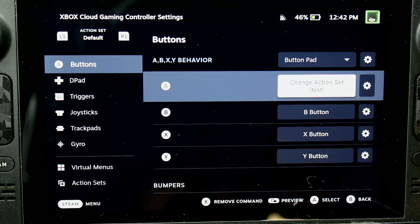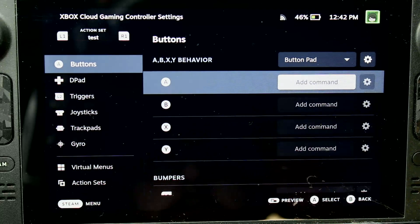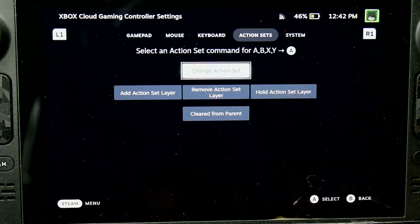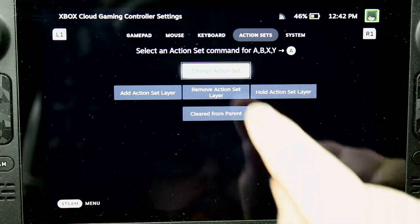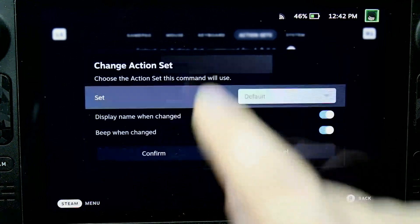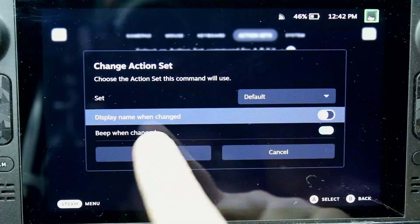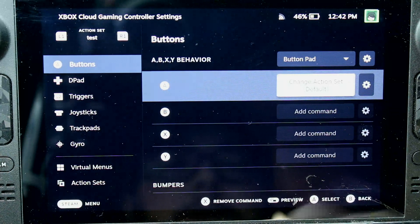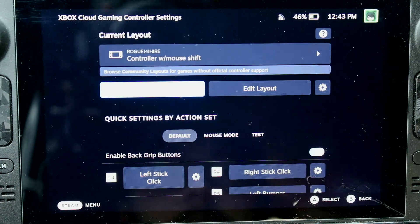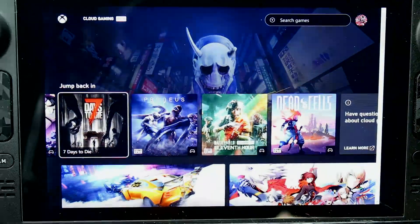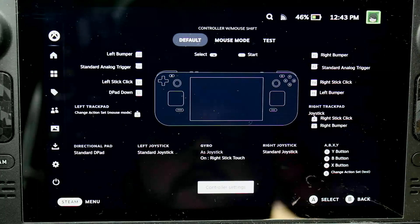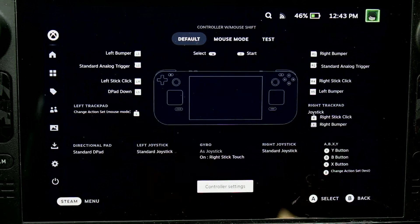Now we're going to use R1 to go over to test. I'm going to add another command to A so that when we're in test mode, if I hit A, I want it to switch back to default. We'll confirm that change and go back. We should be in default mode right now — we can check that here, and yes, I'm in default mode.